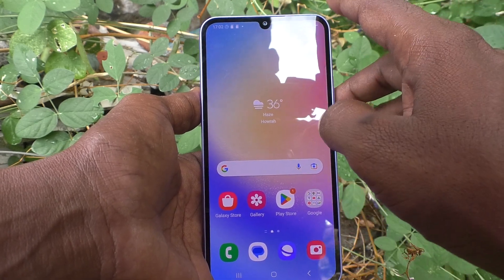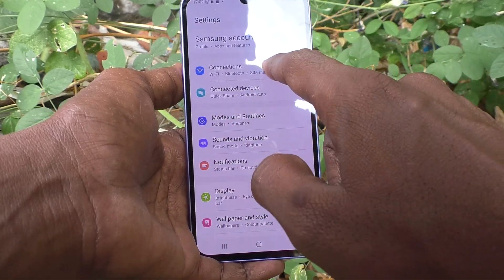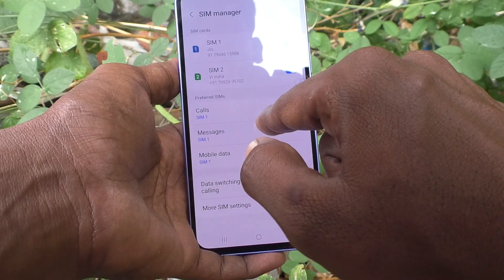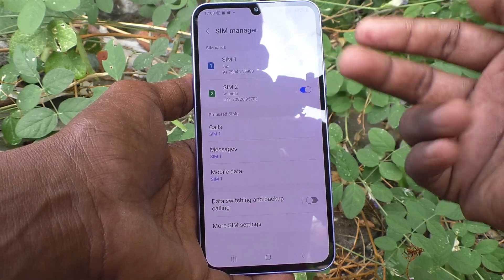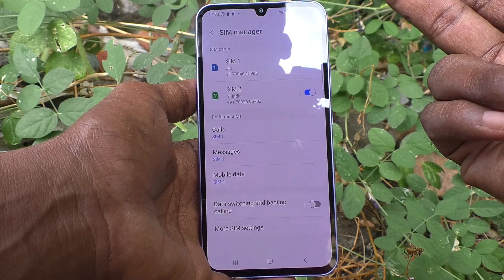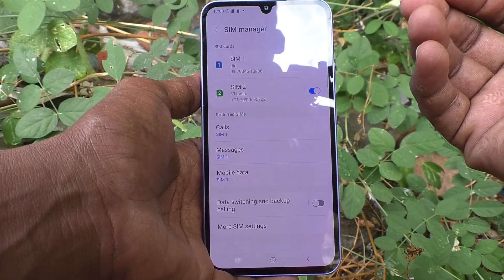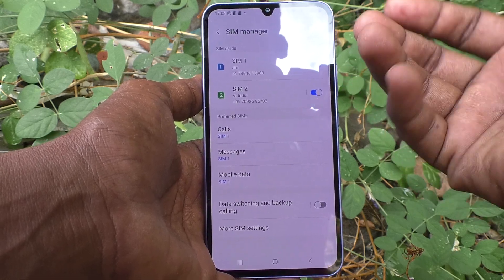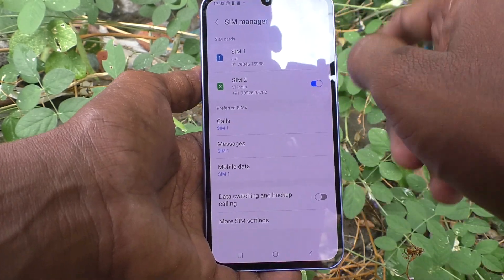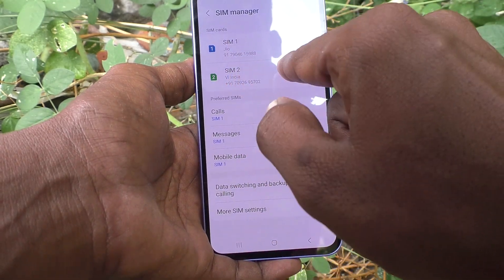First of all, go to the settings of your phone, then go to Connections and go to SIM Manager. In SIM Manager, if you have inserted two SIM cards, they will be showing. I have inserted two SIM cards. I have not inserted an SD card because it is a hybrid slot. SIM 1 and SIM 2 are showing here.